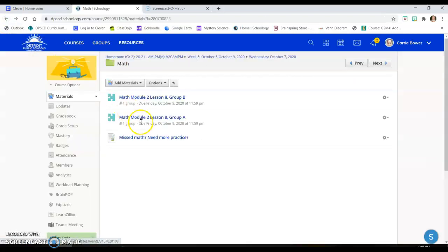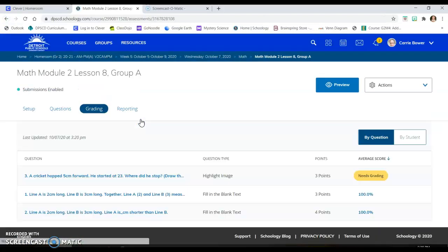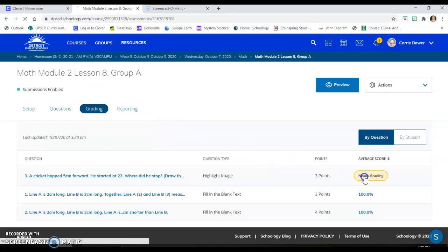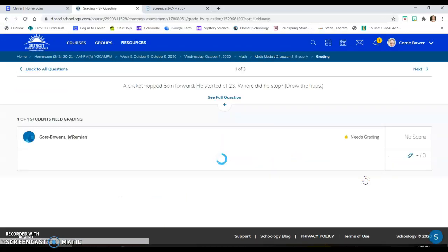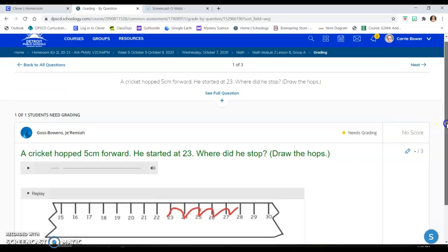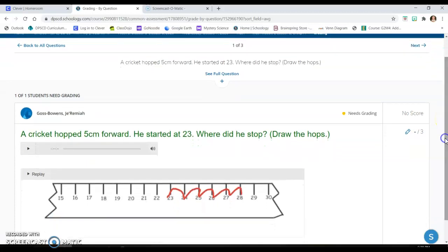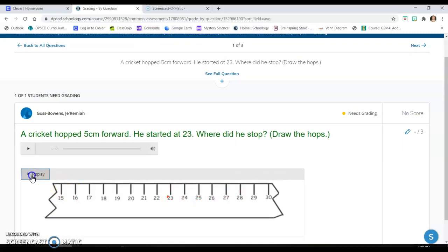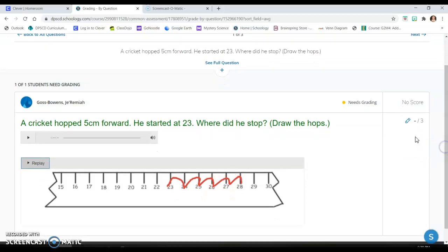So you can see like if we go to group A, what did I have them do for this one? So these students, I just told them to hop forward five times. So I didn't tell them to hop backwards. So you can see that one, two, three, four, five, and that student did exactly what I wanted. So you can differentiate on Schoology.